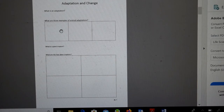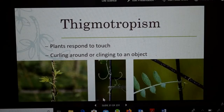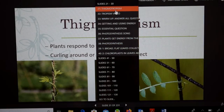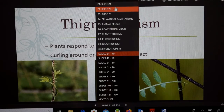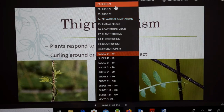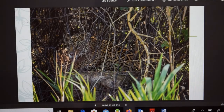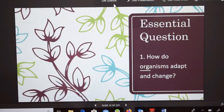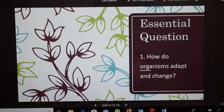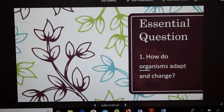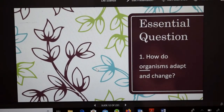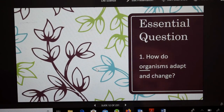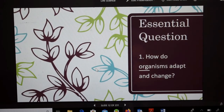Know these things for the quiz on Friday: the three examples of animal adaptations — that was the essential question for today — and the plant tropisms and animal senses. Our essential question was how do organisms adapt? They adapt through physical adaptations, behavioral adaptations, animal senses, and plant tropisms — which are phototropism, gravitropism, hydrotropism, and thigmotropism. Be aware of those things. We'll see you tomorrow.